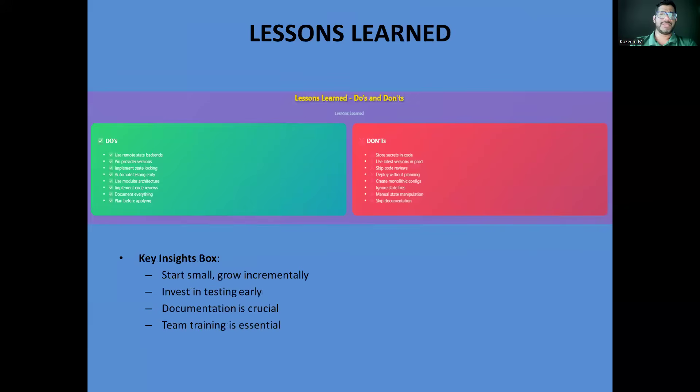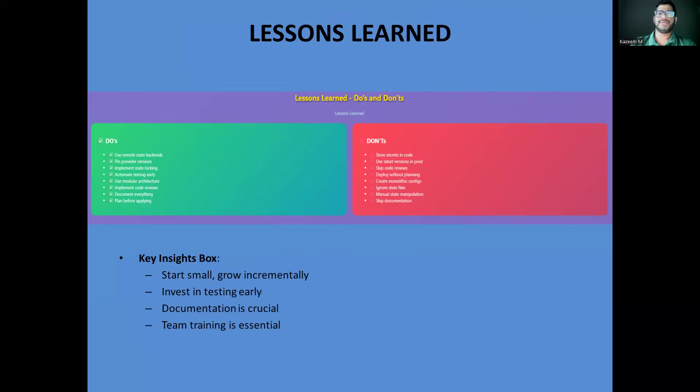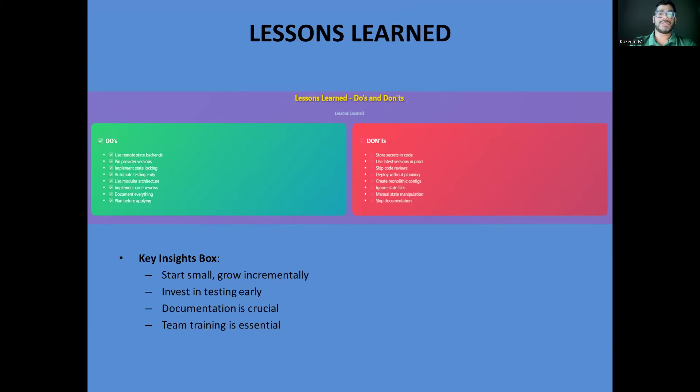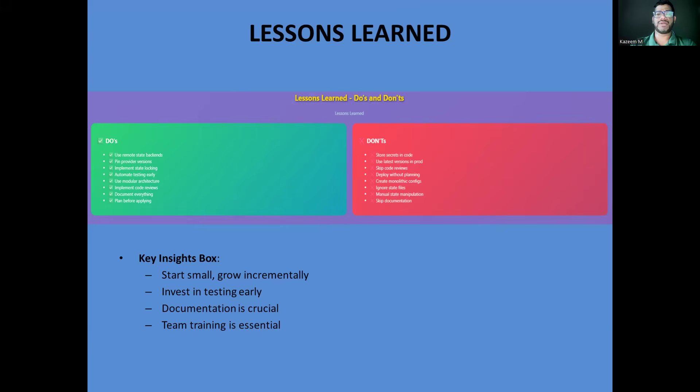What are the key lessons? The key lessons I've learned from implementing Terraform at enterprise level are: First, always start small and grow incrementally. Don't try to migrate your entire infrastructure to Terraform overnight. Pick a small, non-critical service and prove the concept first. Second, invest in automated testing early. Use tools like Terratest to write tests for your modules. It's much easier to catch issues in testing than in production. Thirdly, documentation is absolutely crucial. Your Terraform code should be self-documenting, but you also need clear README files explaining how to use your modules and deploy your infrastructure. Finally, last but not least, team training is essential. Terraform has a learning curve and your team needs to understand not just the syntax, but the concepts of state management, dependencies, and infrastructure lifecycle management.